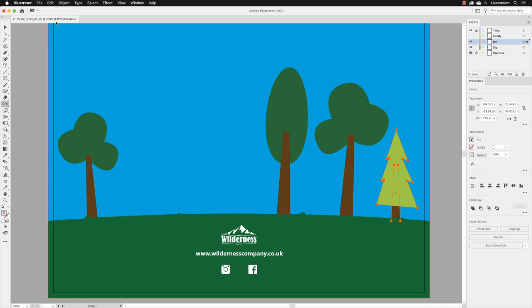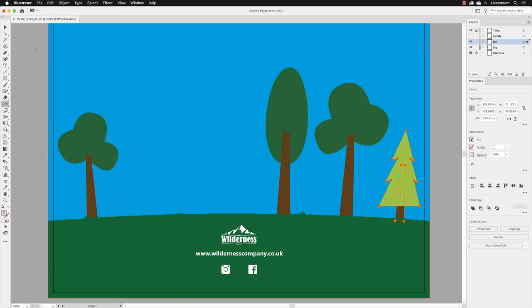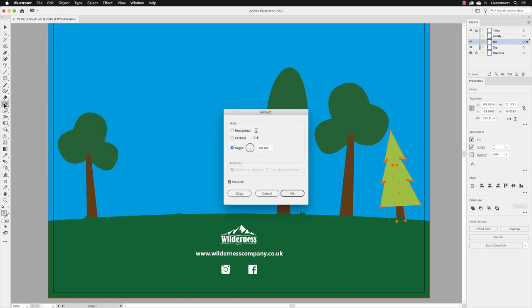So if I go up to the Edit menu and choose Undo Reflect, I will then go down to the reflect tool and double left-click on it. You can double left-click on most of the tools inside of Illustrator to get the options for that particular tool. And in this case here, it now has given me, with a preview checkbox turned on, a preview of what that looks like.